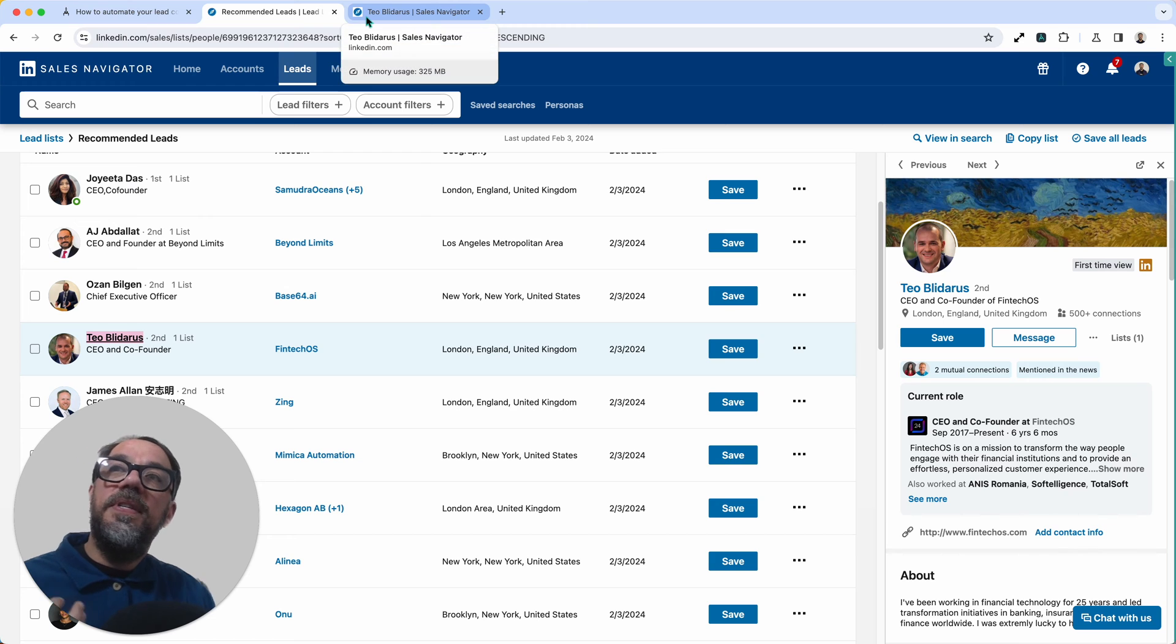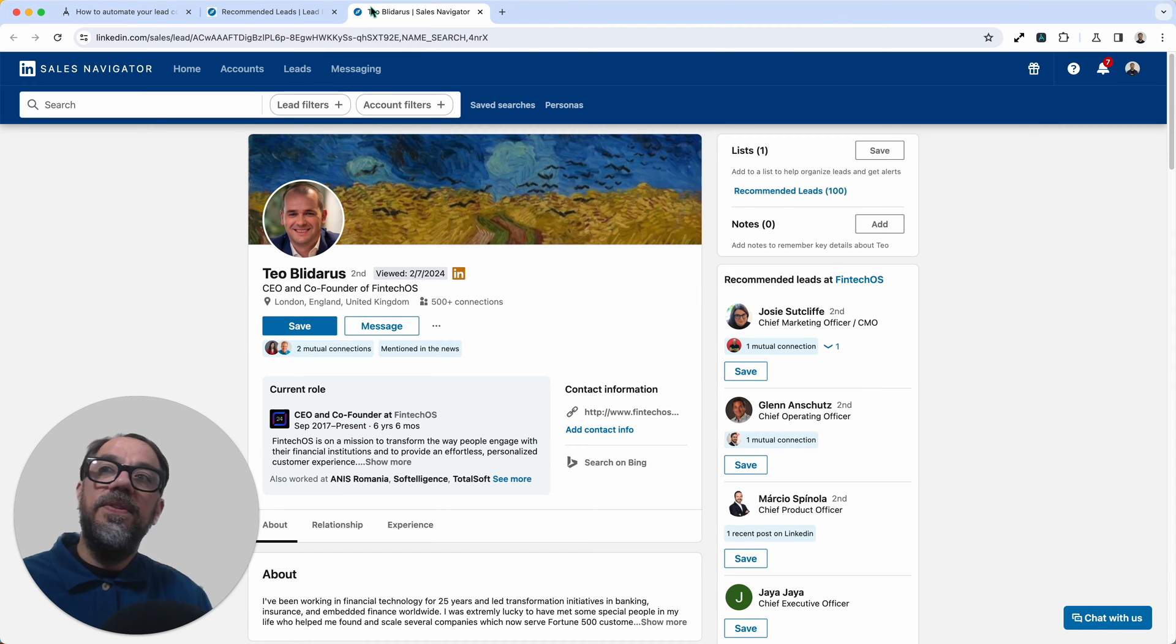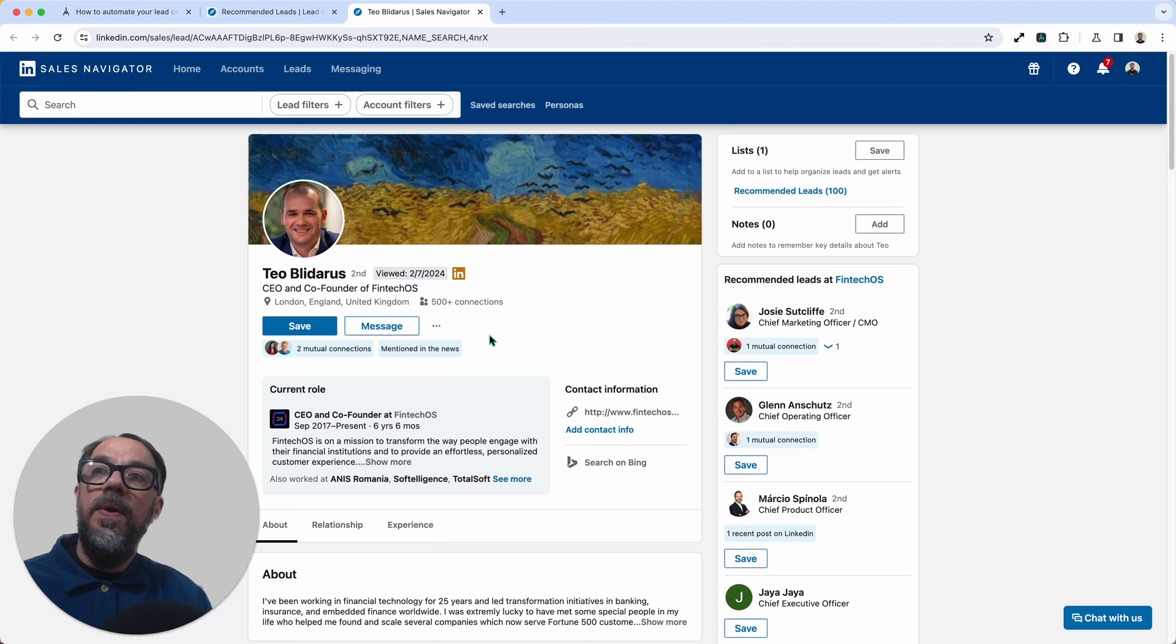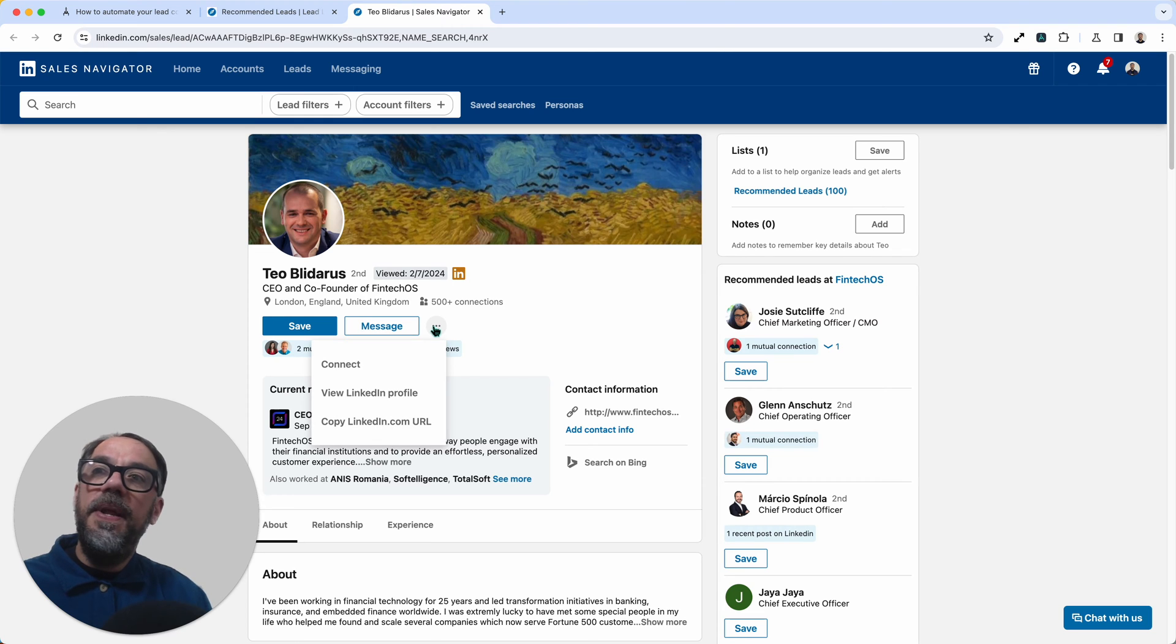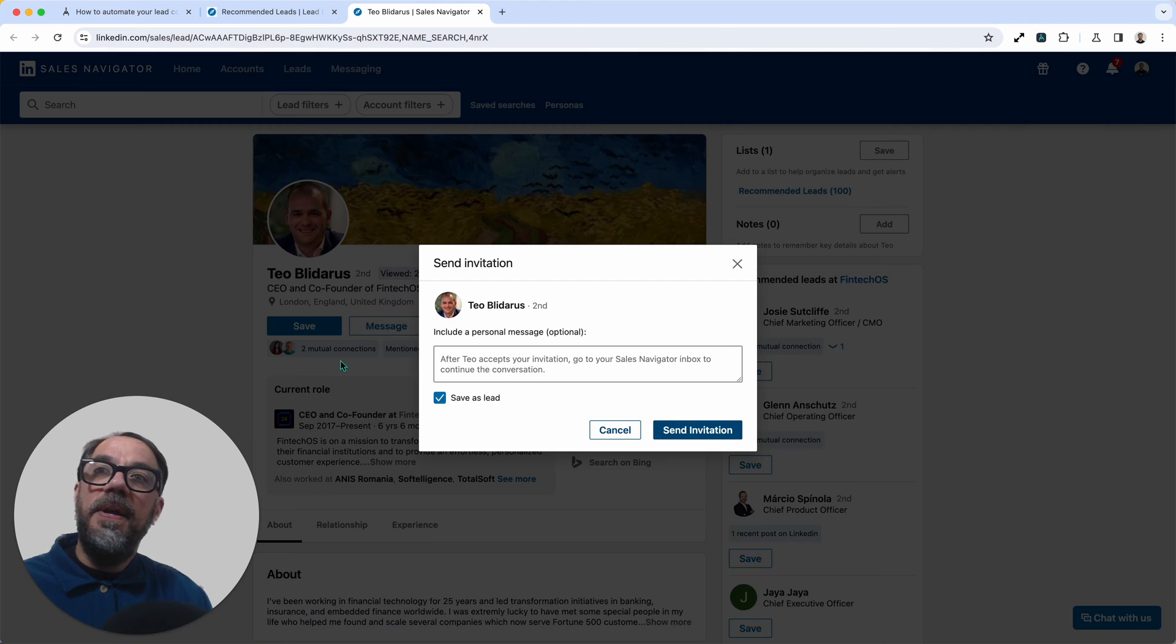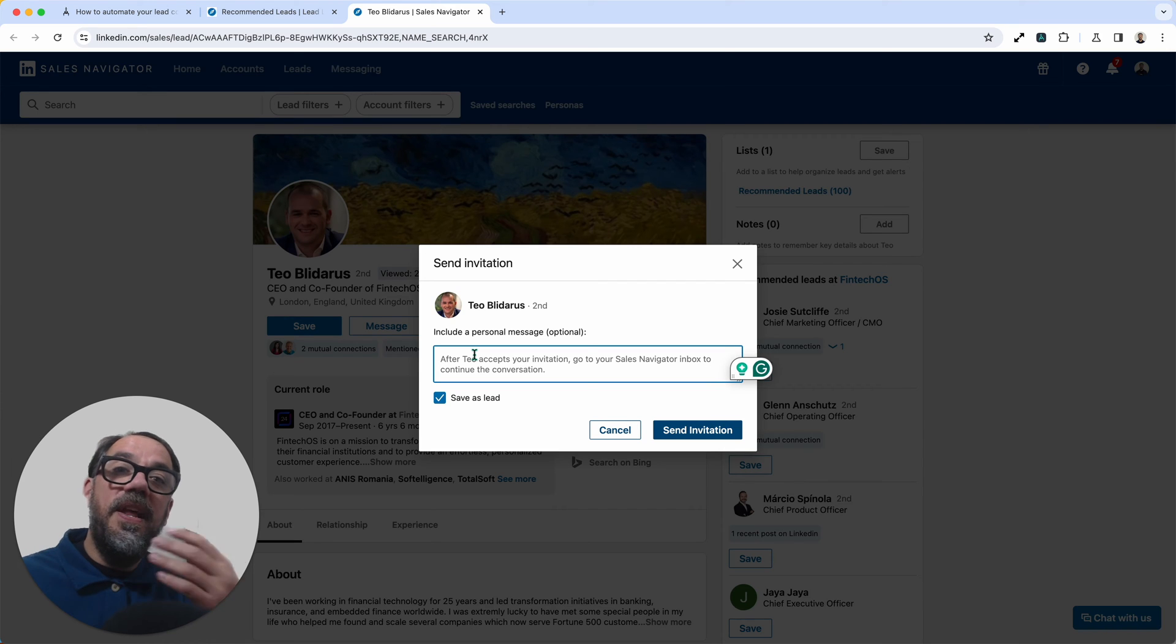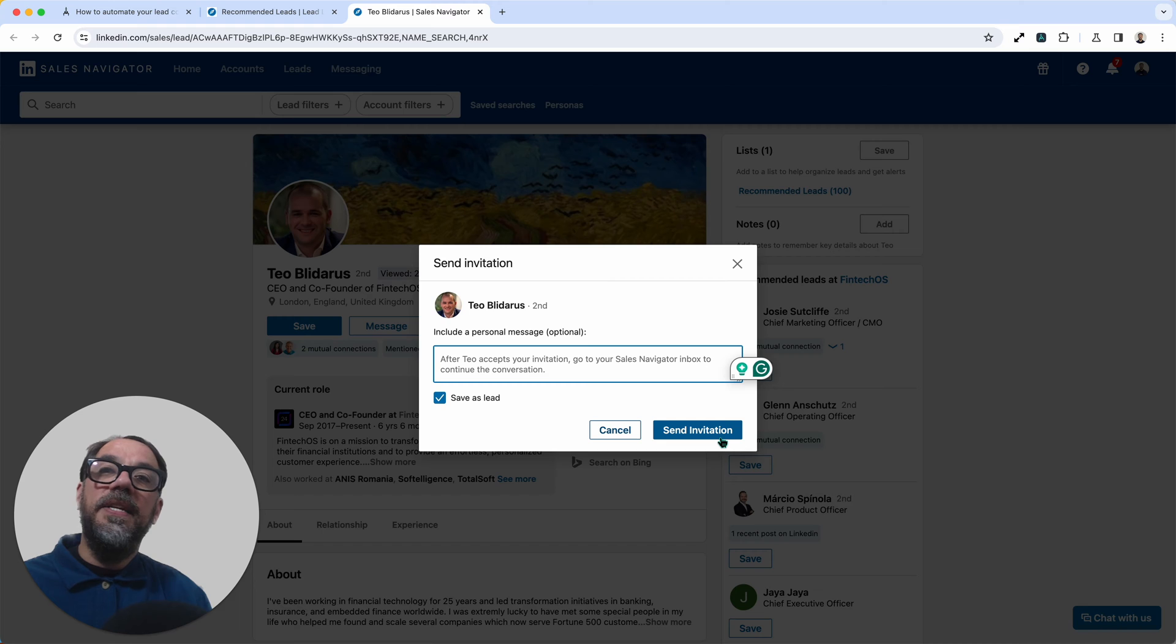Then once it's done that, the automation loops through those profile links it's just scraped, opening each one in a new window where it then clicks on the three dotted kebab menu, clicking on the connect button. It then types in a message just like you would except automated, before finally it clicks send an invitation.